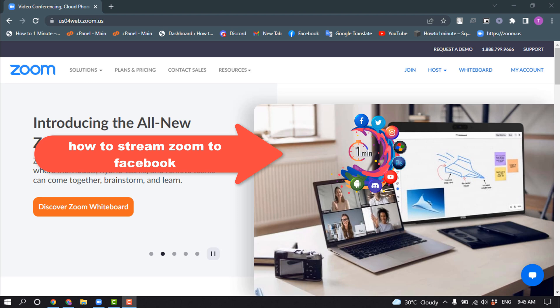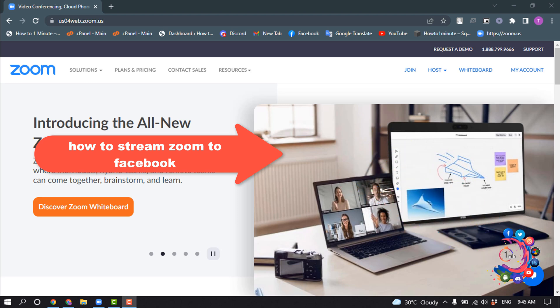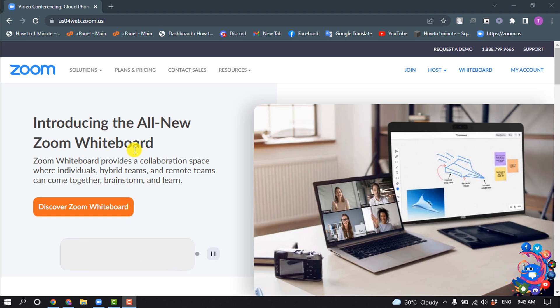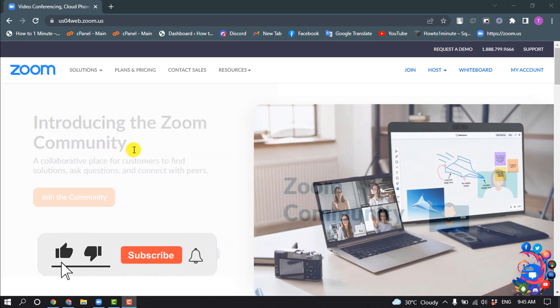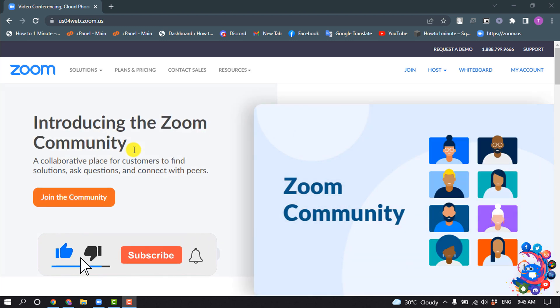Hello friends, in today's video I'm going to walk through how to stream Zoom to Facebook. But before getting started with this video, make sure to subscribe to How To 1 Minute.